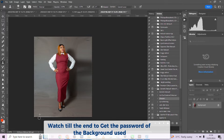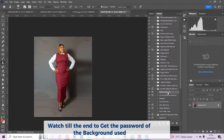The next thing I want to do on this particular image is use one of our automated retouching actions called the 'Done For You' retouch action — the one you've been hearing me talk about for some time now.